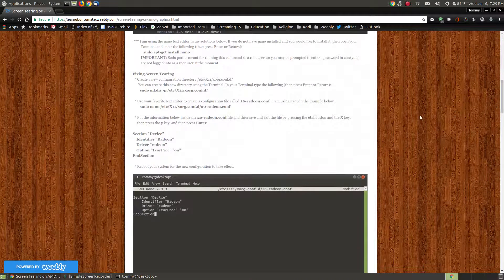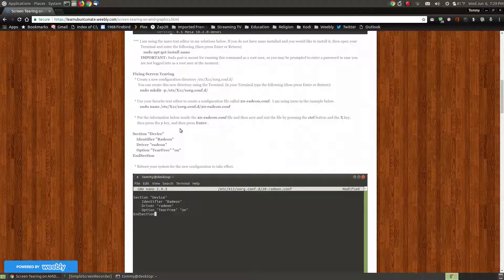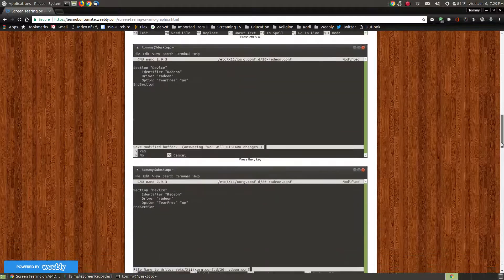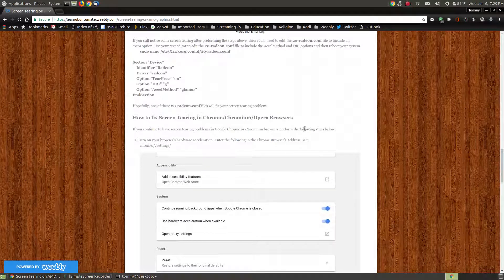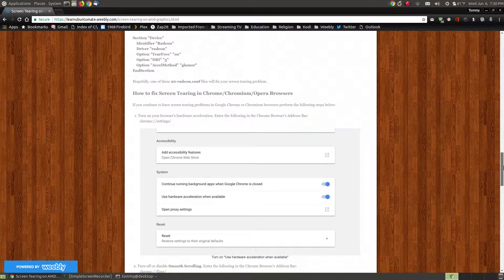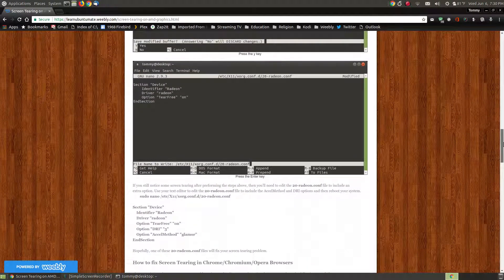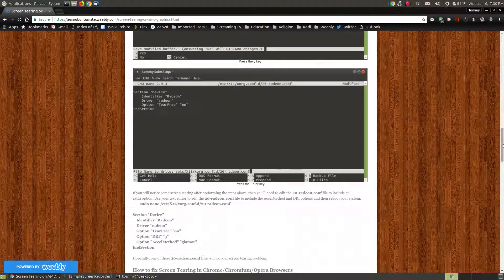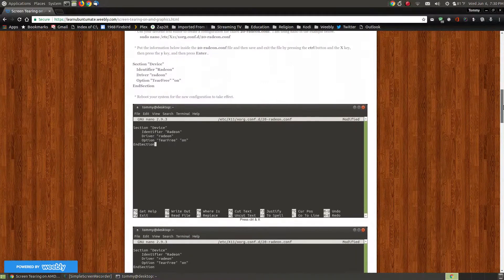Below here are the steps for fixing your screen tearing. Now it may not fix the screen tearing if you are using Google Chrome, Chromium, or Opera browser. This will mainly fix it at the system level — for example if you're watching VLC player. To fix it in Google Chrome, Chromium, or Opera, you scroll down and there are additional steps. I'll make a separate video for that since it may affect users beyond Ubuntu MATE.